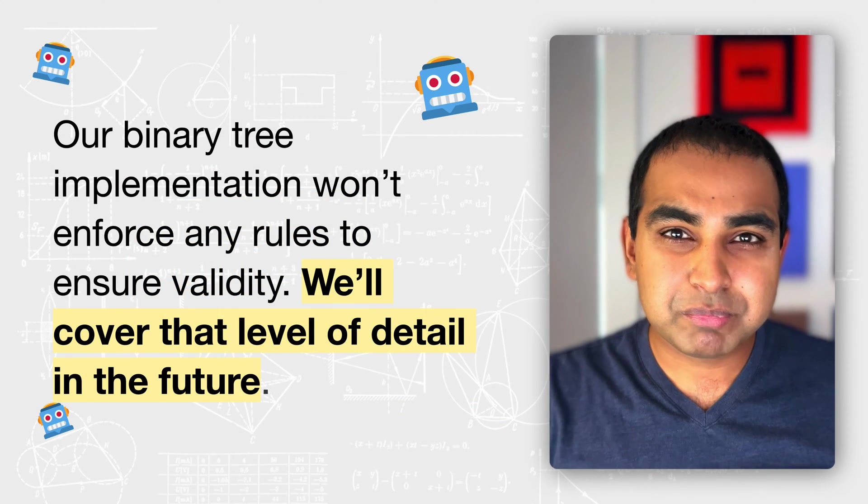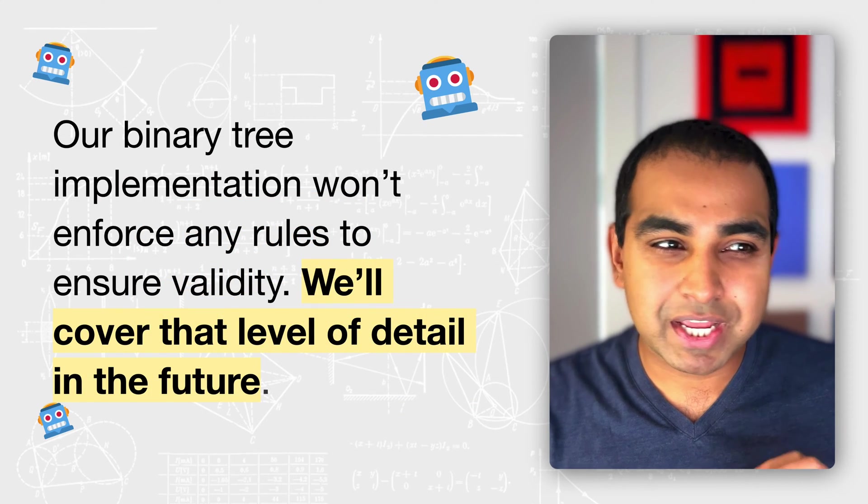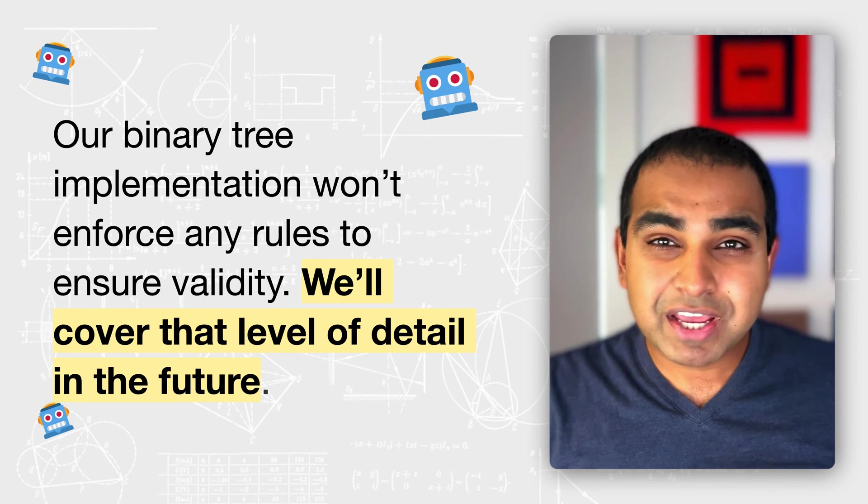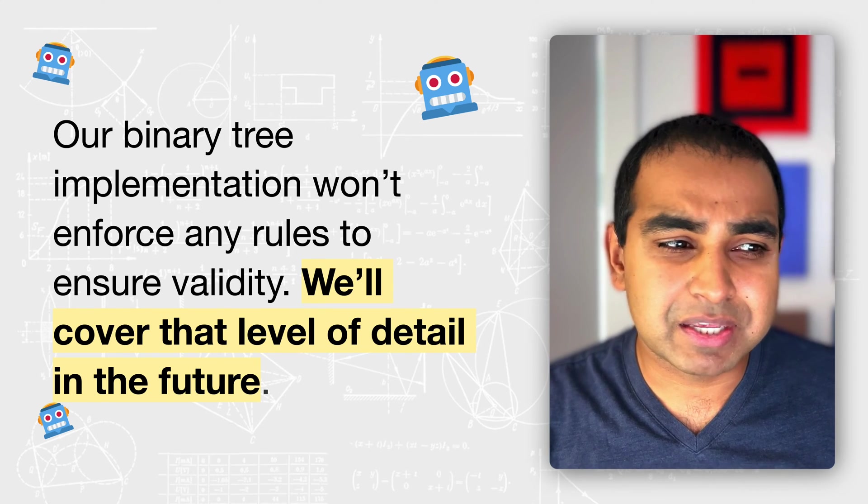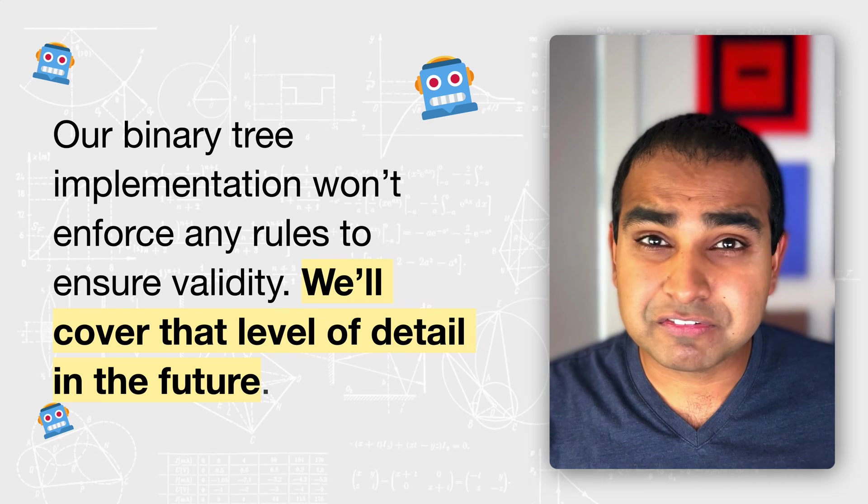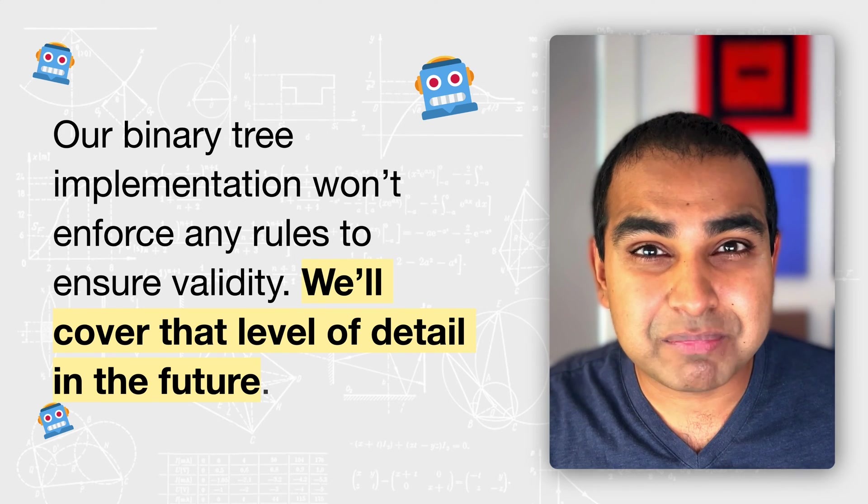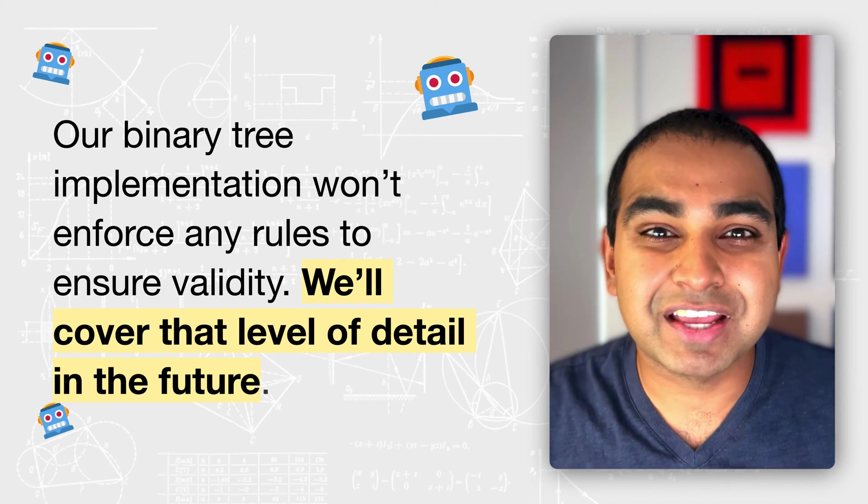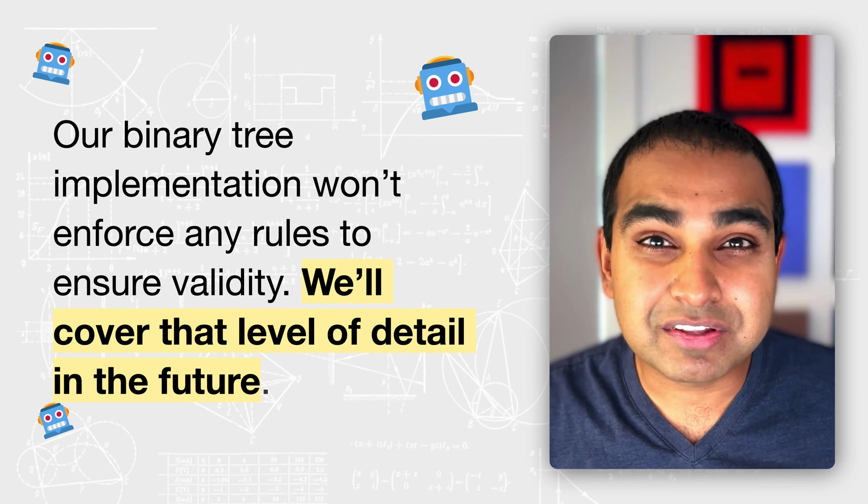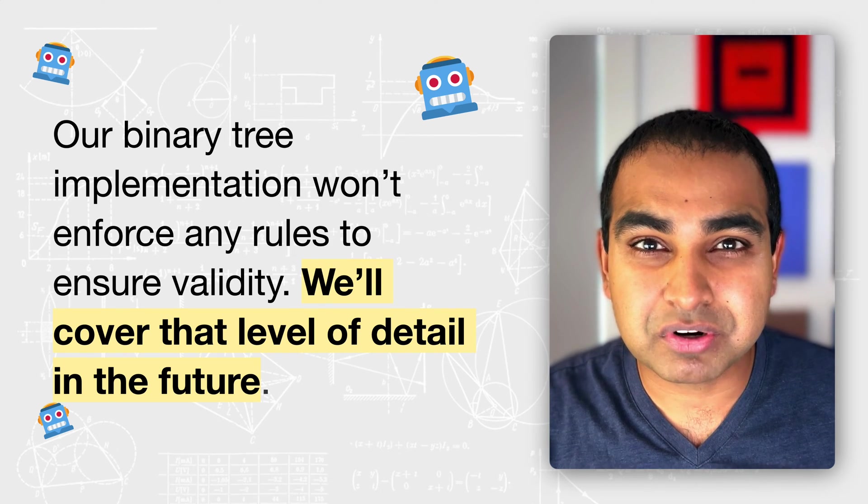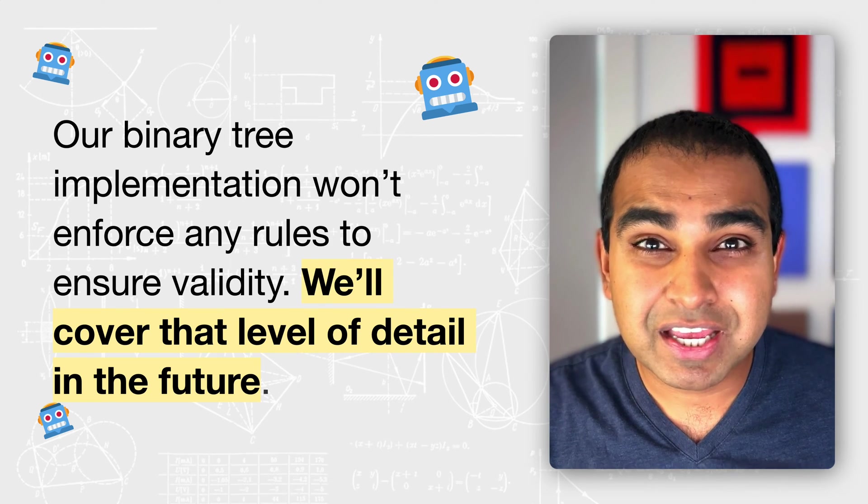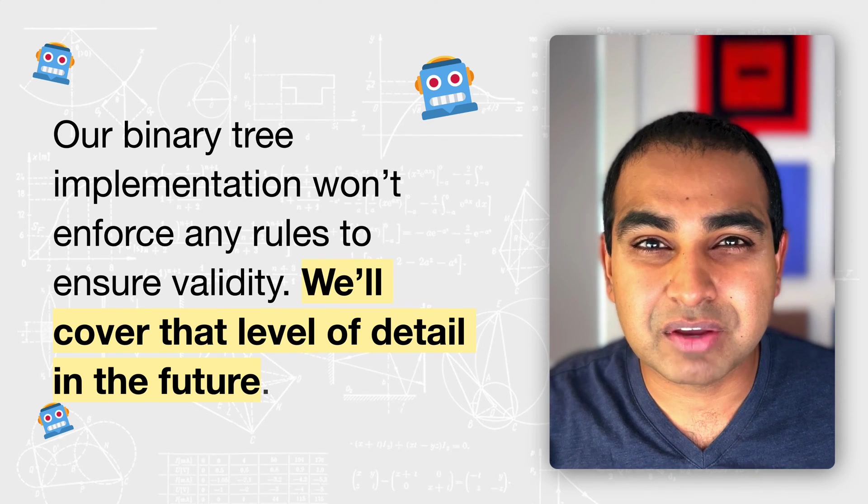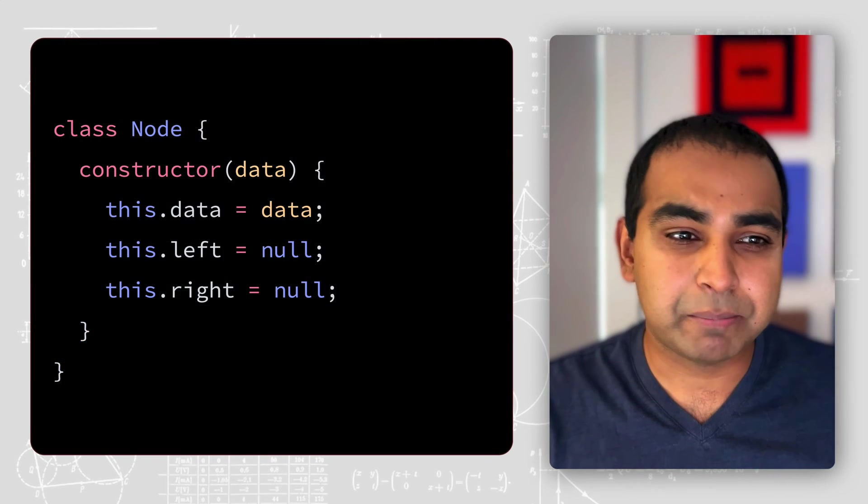Now, before I jump into code, I should just give you one heads up. The implementation we're going to look at won't enforce any of the rules in shareability. We'll cover that level of detail in the future, especially when we look at some other types of binary trees that are more strict in how they're implemented. It's up to us as a developer to ensure the binary tree we're building happens to have the right set of properties that we want to make sure we maintain.